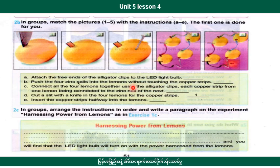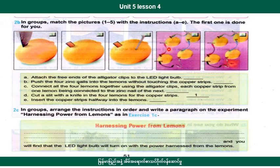Using the alligator clips, connect each copper strip from one lemon, being connected to the zinc of the next. Each copper strip and zinc pin are connected. The alligator clips connect the copper and zinc terminals so the current can flow.